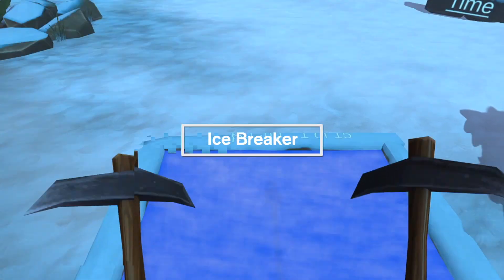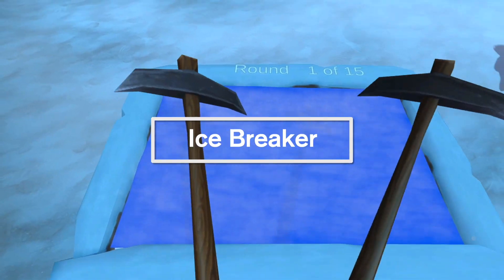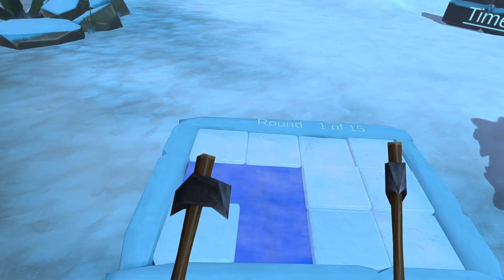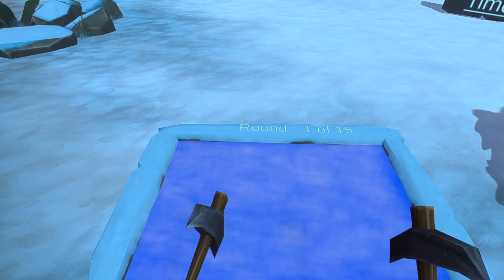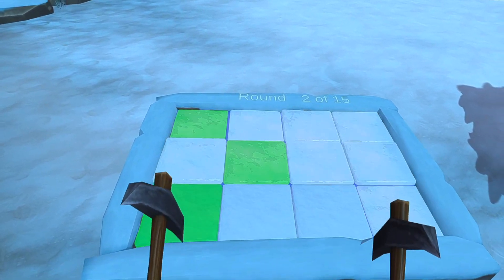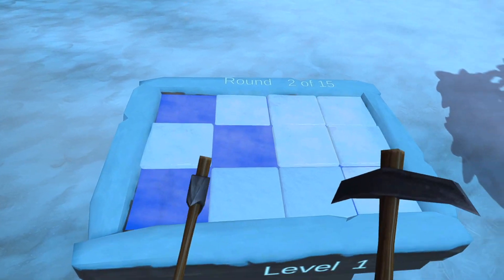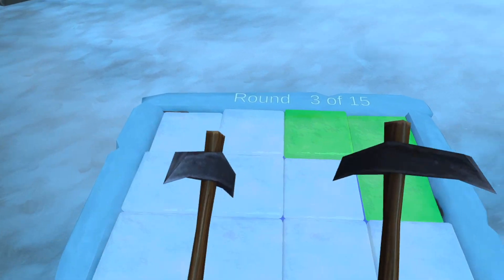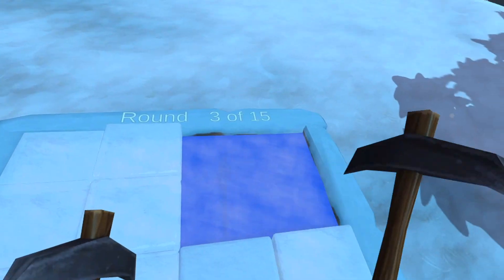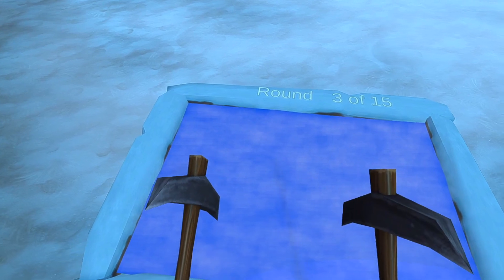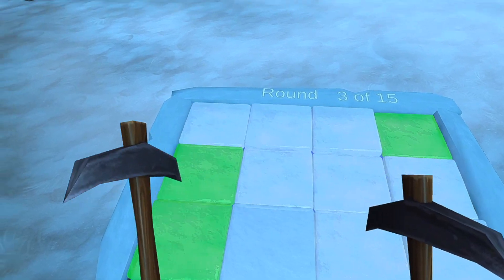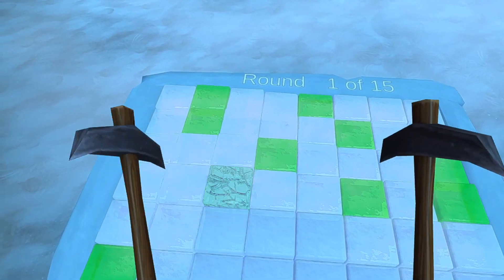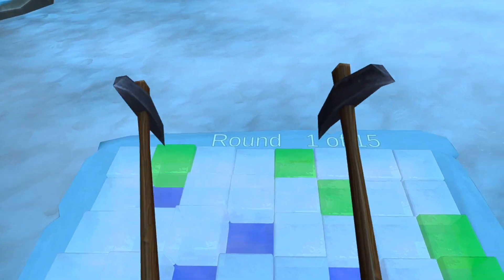Next we have Ice Breaker. This is another eye-hand coordination activity. The objective is to hit all the green ice cubes as they spawn out of the ice bath. The better you perform each round, the smaller the ice cubes get. The difficulty settings will decrease the size of the ice cubes.